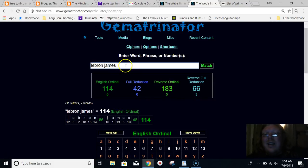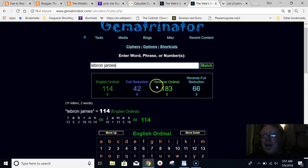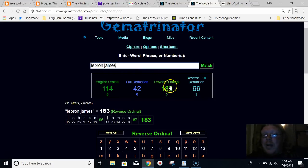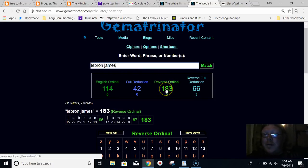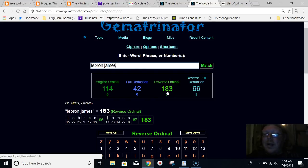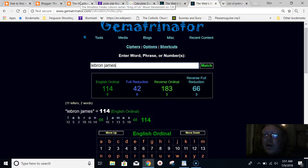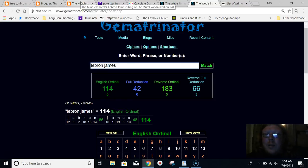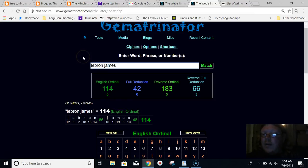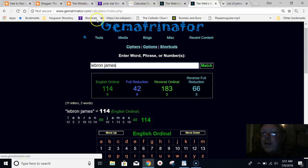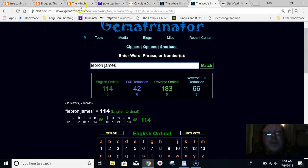He even went to the Lakers 183 days after his birthday. LeBron James equals 183. I mean, it's just so stupid. If you learn this knowledge, if you check out some links in the description, you'll learn it in 15 minutes. It's so easy to apply. You don't even have to do the math in your head because there's this website, gematronator.com, that will do it for you.